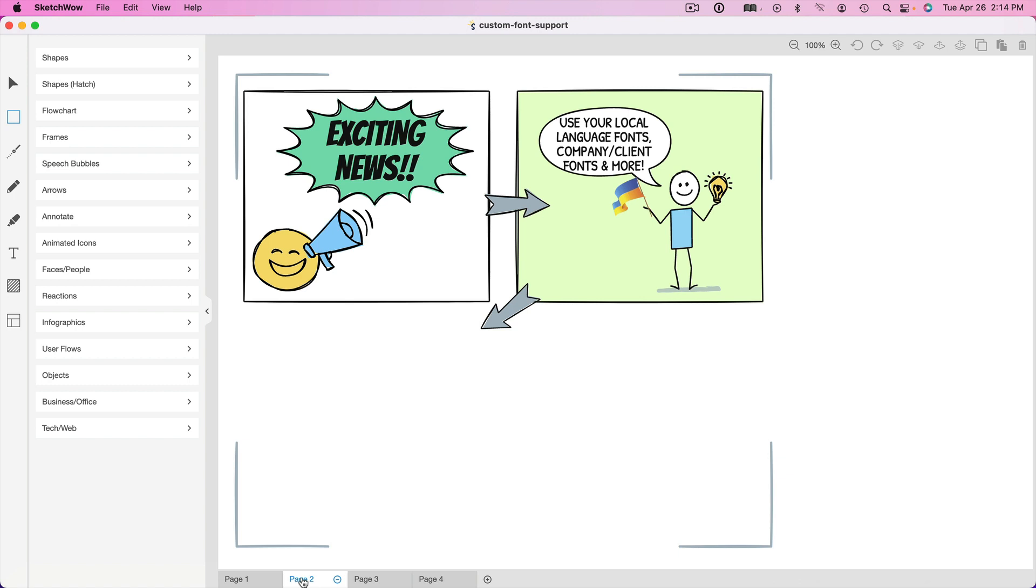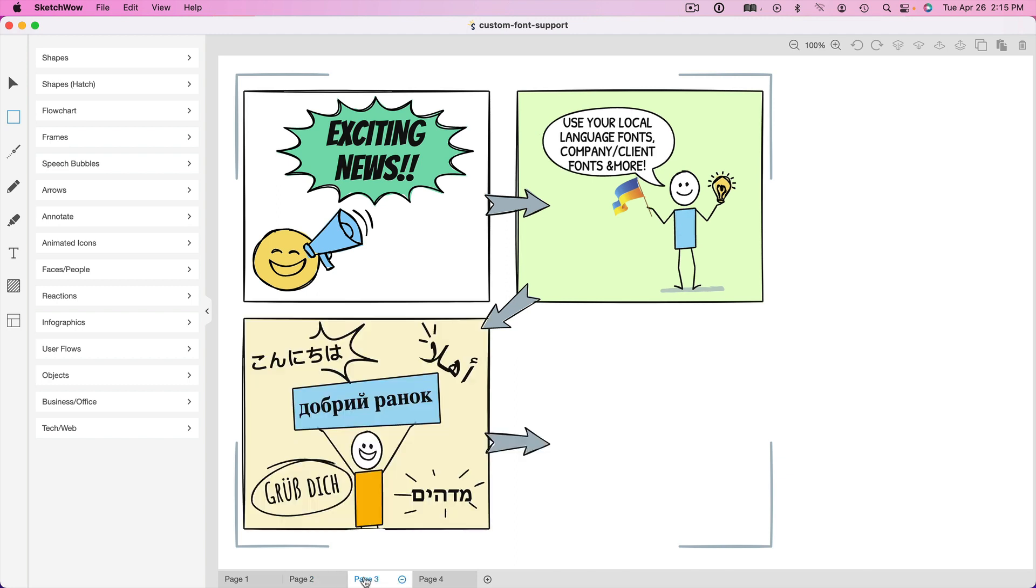Also, if you do any kind of client work, we're constantly needing to use certain fonts that your client uses that are part of their brand or within your company or within any projects. If you use certain fonts that really are the fonts that represent your brand or your company or your site, once again, those are now available within Sketch Wow. So that is not an issue any longer.